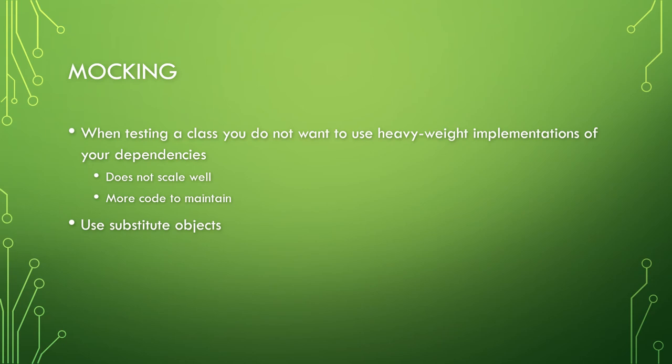Fortunately, there are frameworks that are in place that can help us generate these substitute objects for us. Now, there is a lot of terms for these substitutes. Offhand, there's a double, fake, dummy, spy, stubs, and mock. There's a bit of disagreement on the exact nomenclature and precisely what they're all supposed to do. But we're going to be in the rough ballpark. And they all amount to effectively doing the same thing.